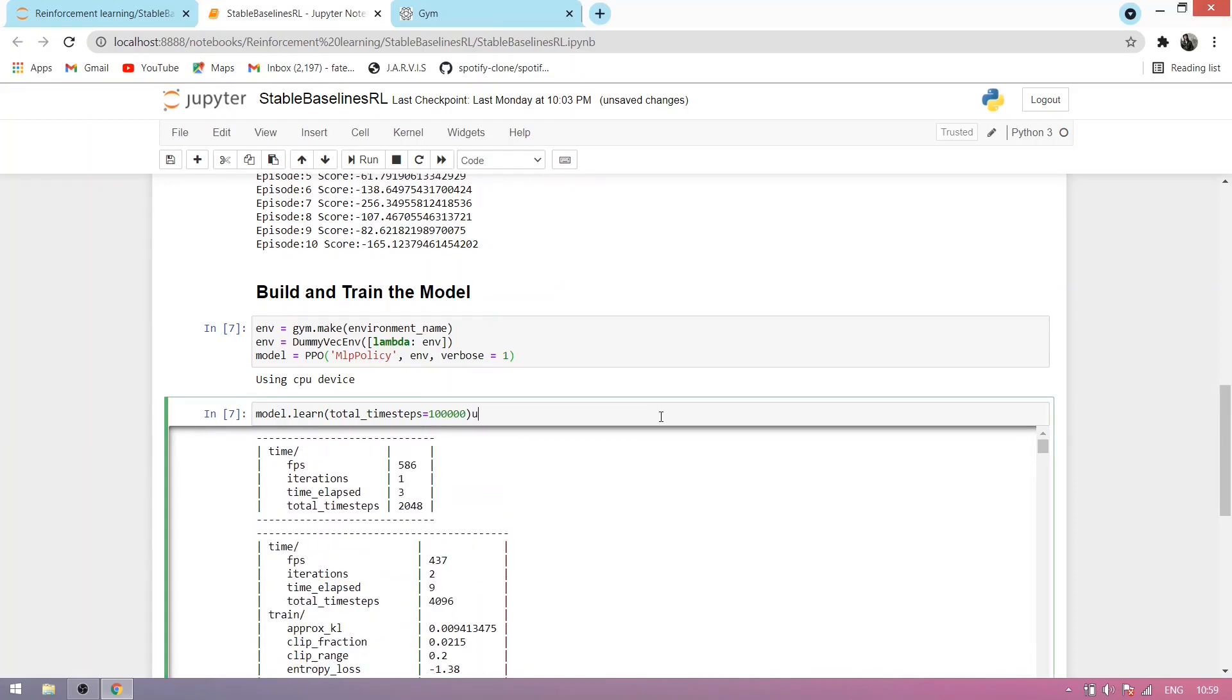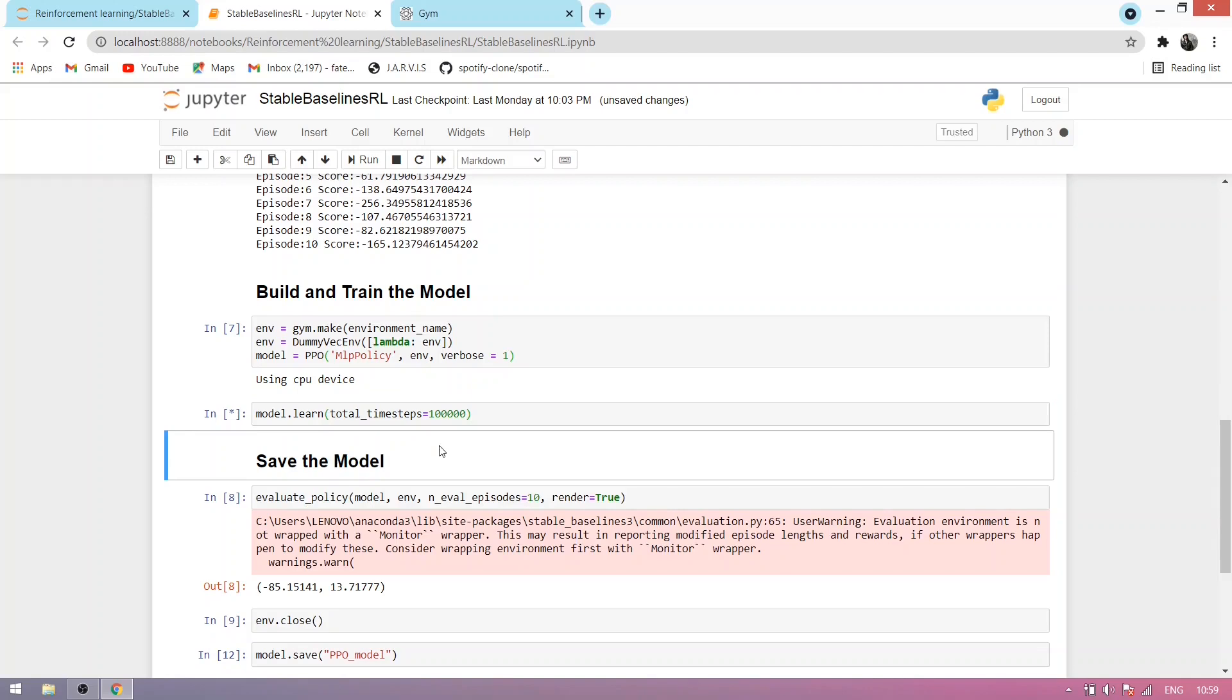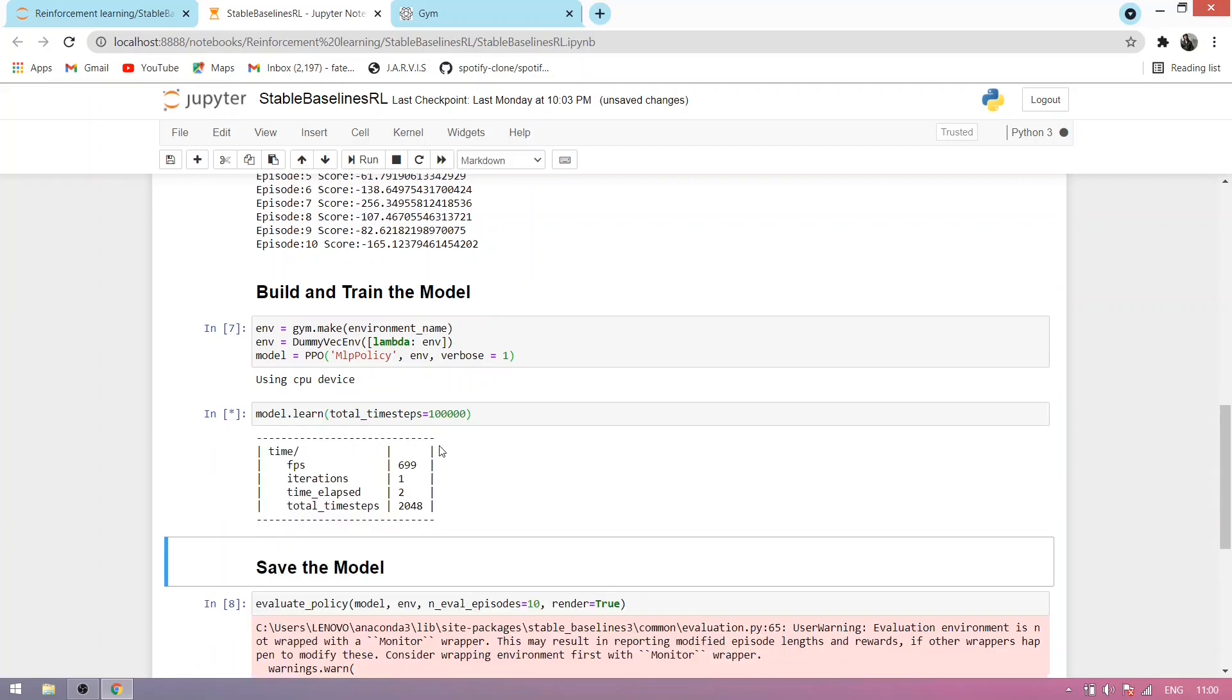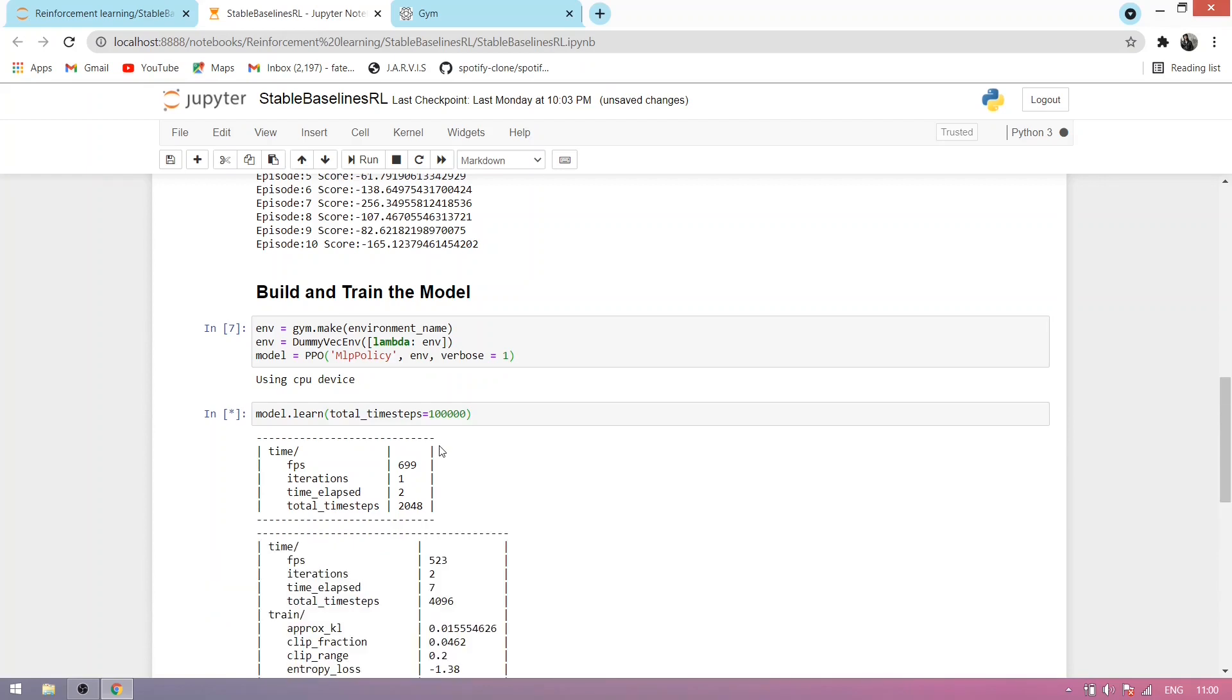Now we train our model to show you how it's trained. Execute this cell. It takes time, so I'll pause the video, and when it's done, we'll move further.